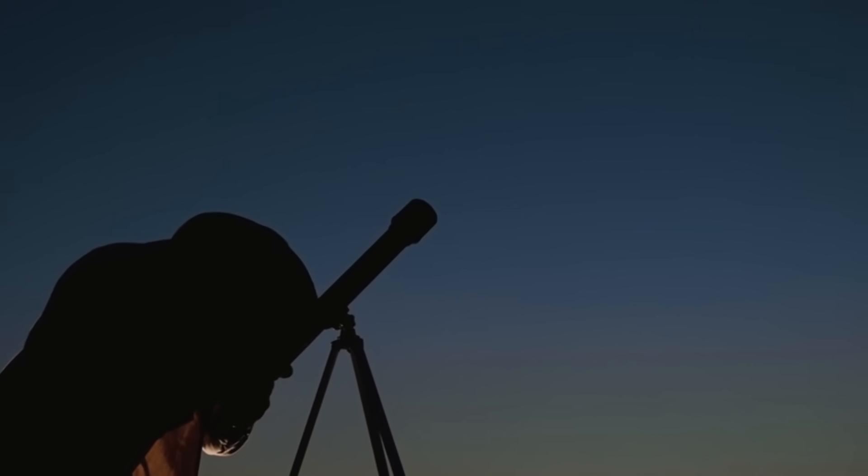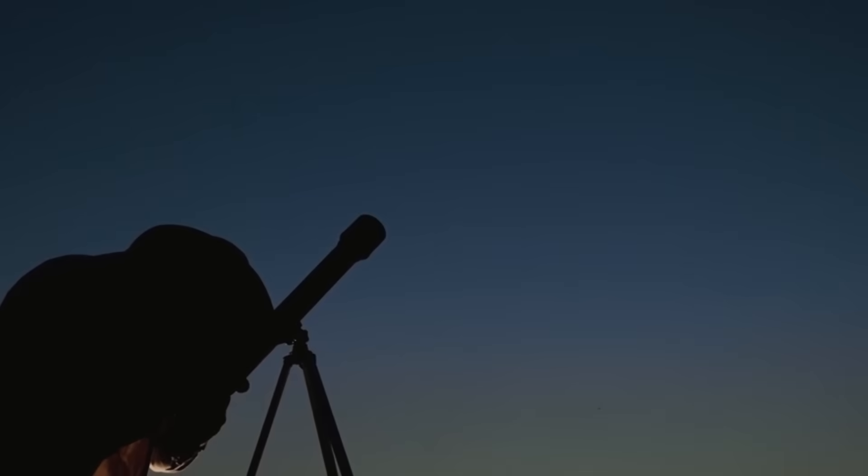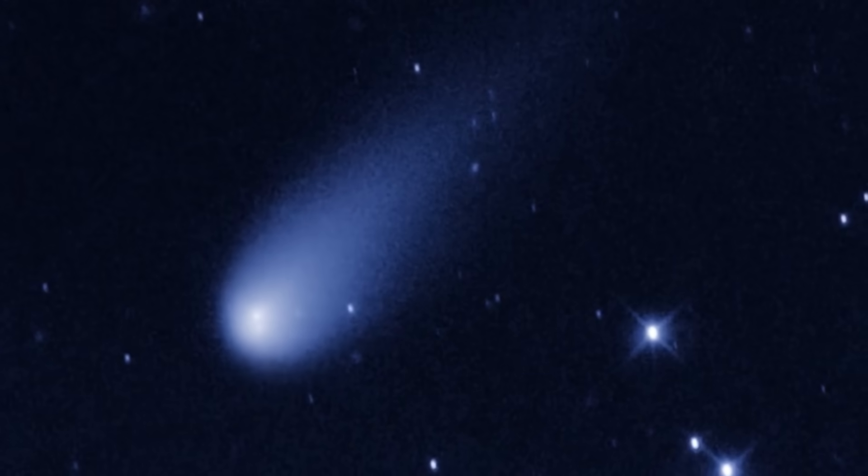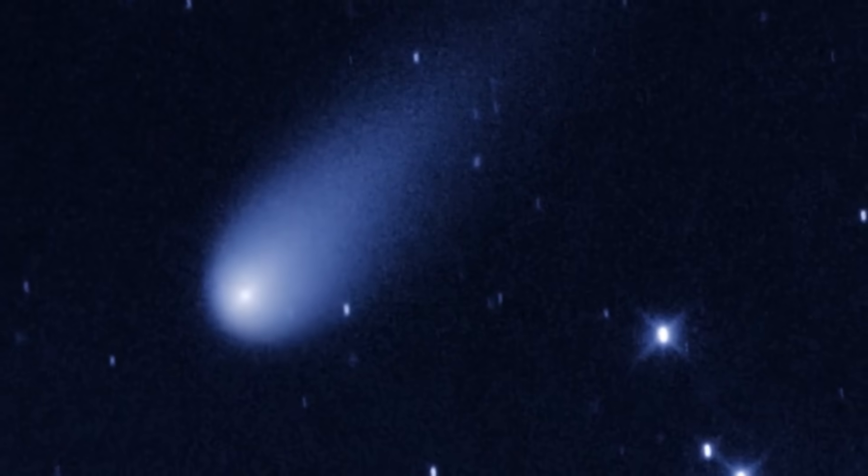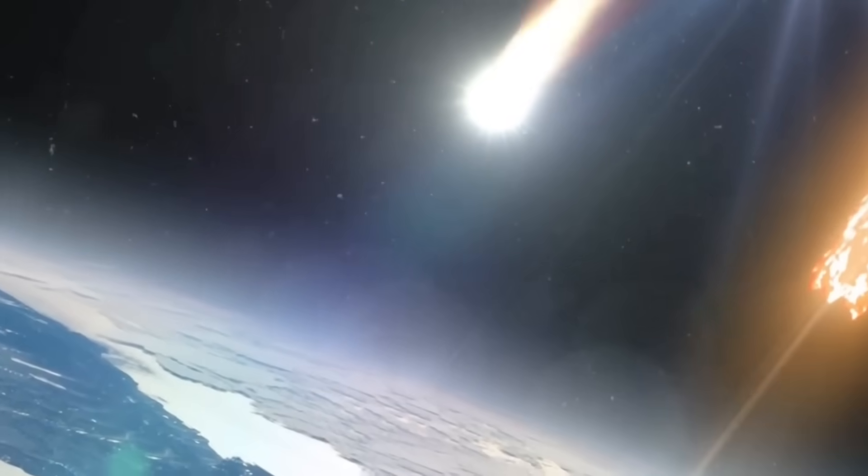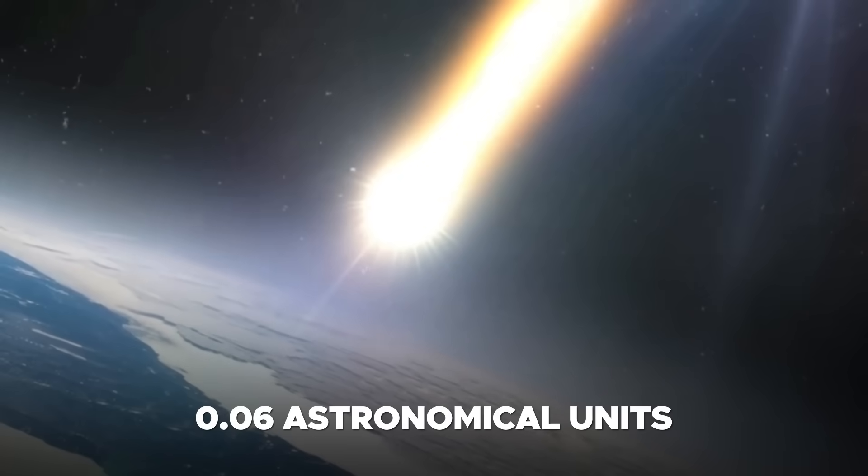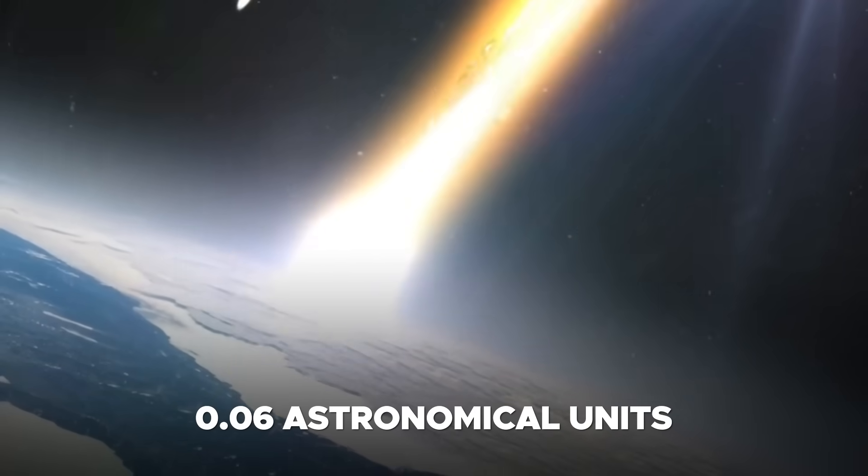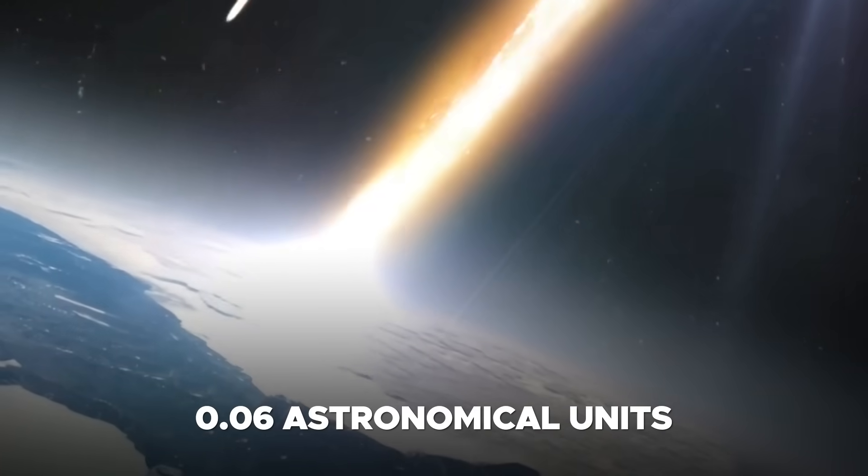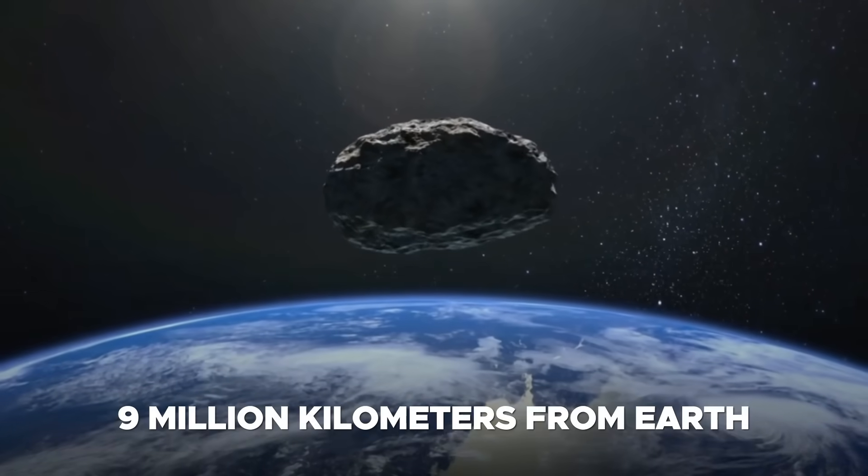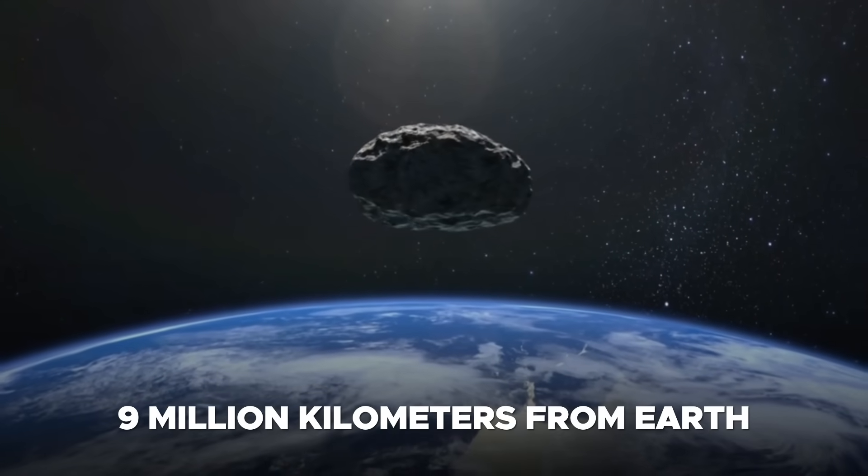It's somewhat regrettable that the comet's passage did not coincide with December, as such timing would have offered a remarkable spectacle, with the comet approaching within a mere 0.06 astronomical units, equivalent to roughly 9 million kilometers from Earth.